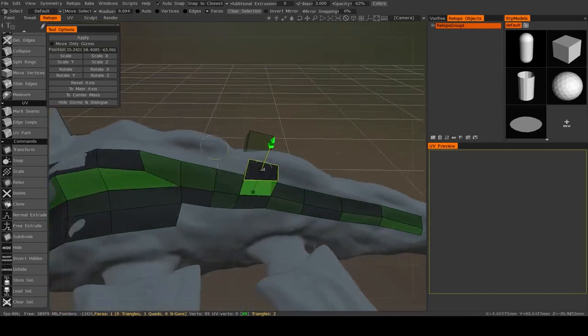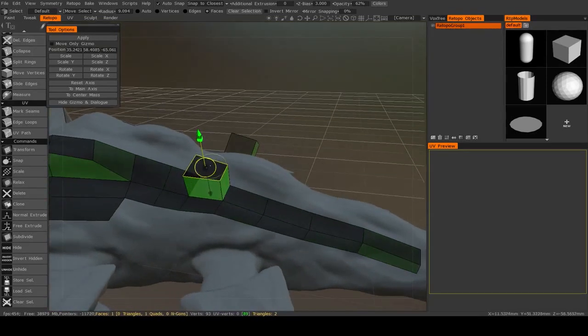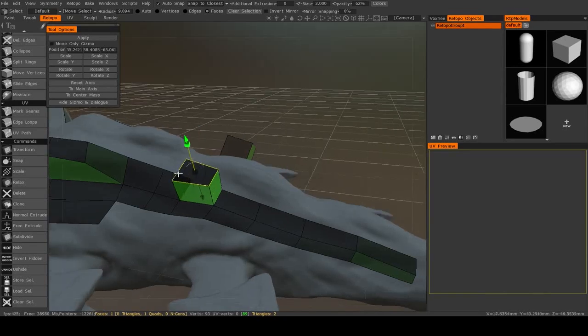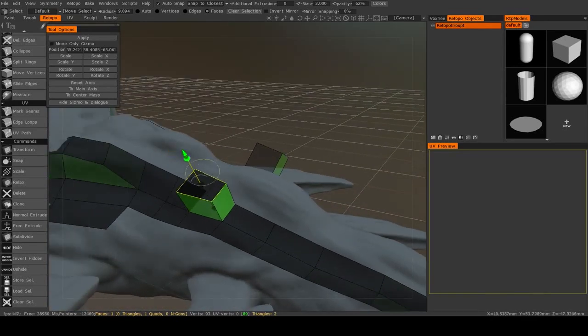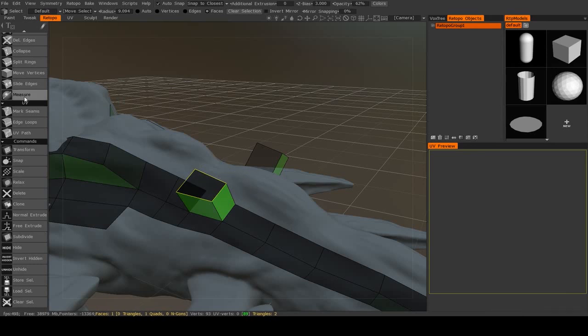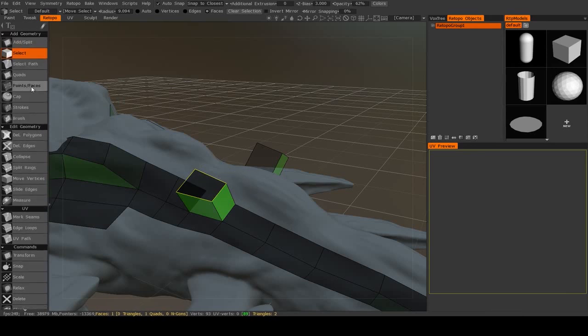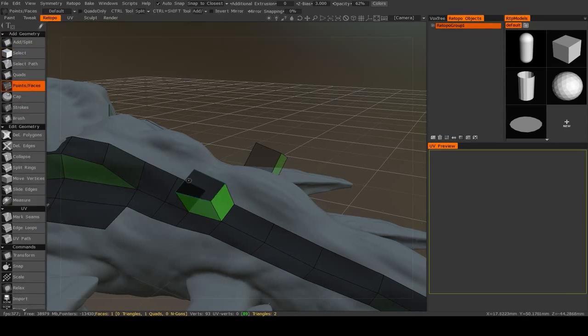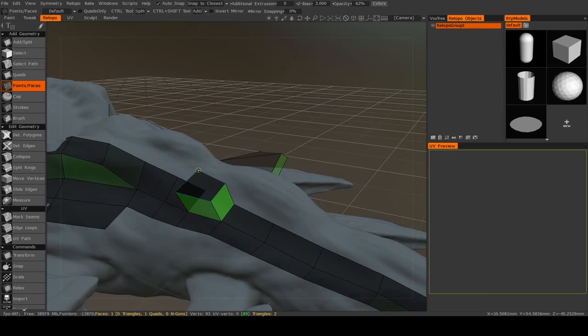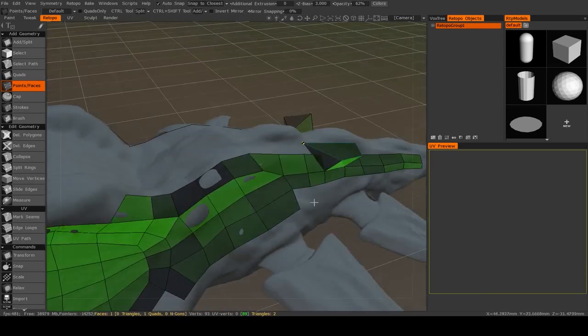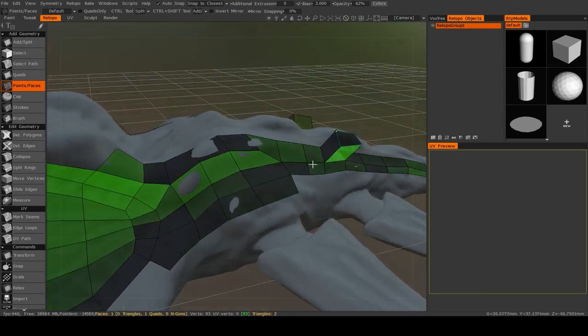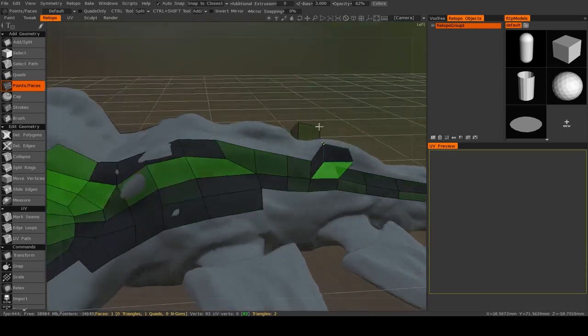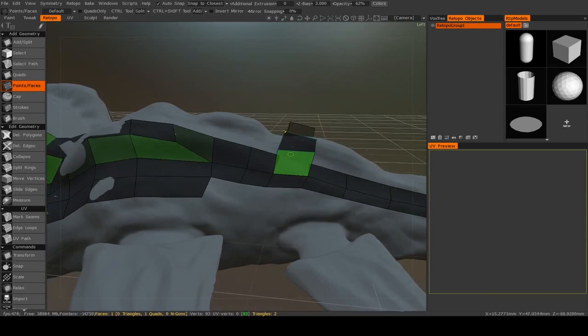Now, it's worth mentioning that when your retopology mesh does not actually touch the surface of your model, you need to be very careful when you're moving it. If I were to move this point, it will immediately snap back to the mesh, so I don't want to touch this anymore if I wanted to leave it that way.